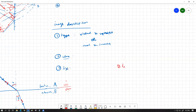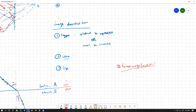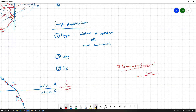Linear magnification is a measure of how big the image is with respect to the object. It can be written using the variable m, or any other variable, and is defined as image height divided by object height.